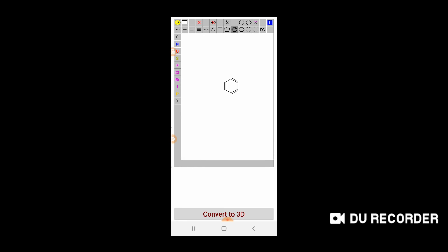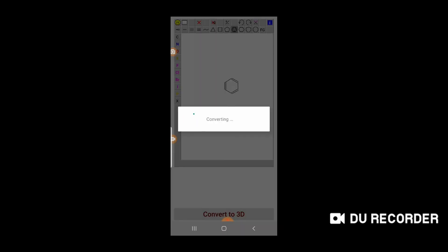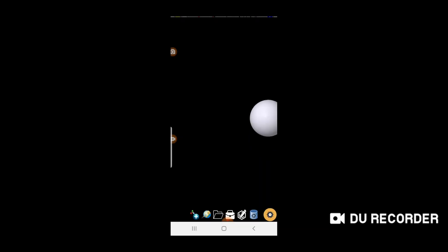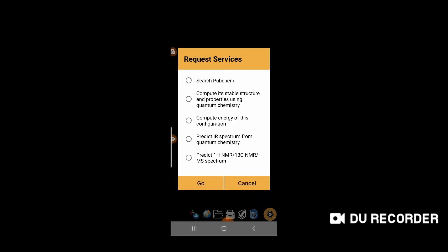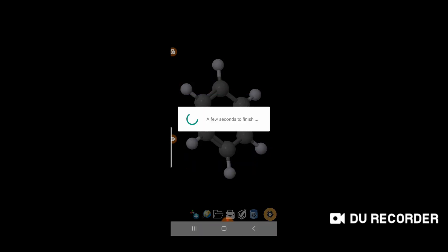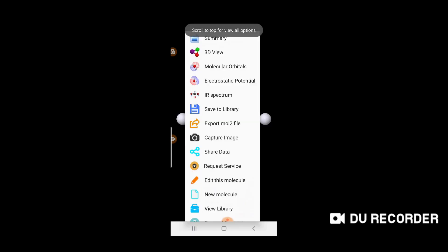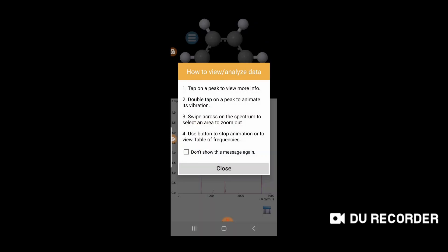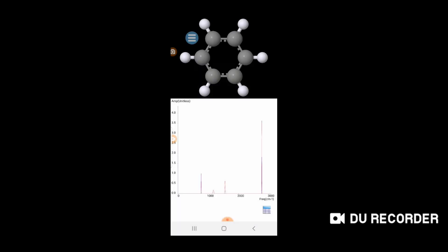Draw a benzene structure again, convert it to 3D, then click the IR spectrum option and hit Submit. This will generate the predicted IR spectrum of the molecule, showing the different peaks.